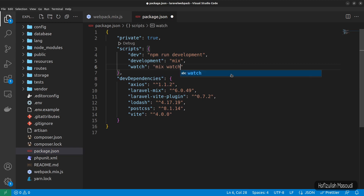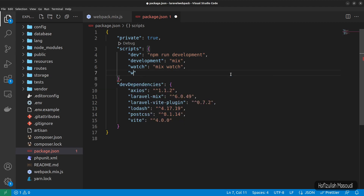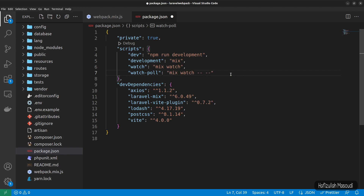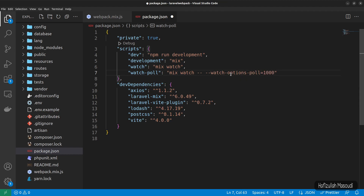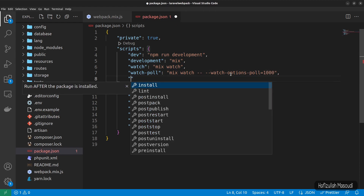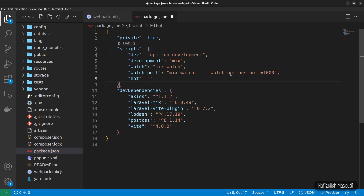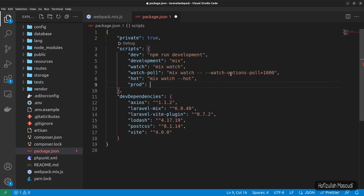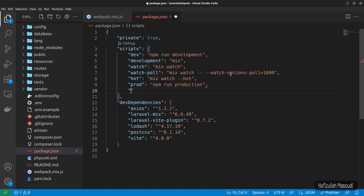Continuing in package.json, add a 'watch' script that runs 'mix watch', then a 'watch-poll' script that runs 'mix watch -- --watch-options-poll=1000'. Then add a 'hot' script using 'mix watch --hot'. Finally, add a 'prod' script pointing to 'npm run production' and a 'production' script that runs 'mix --production'.